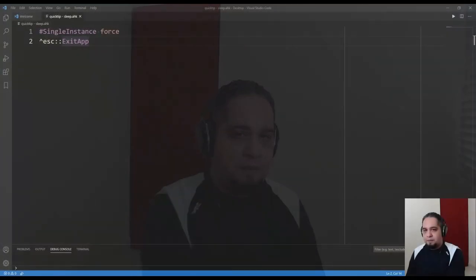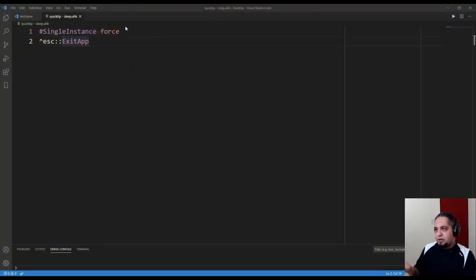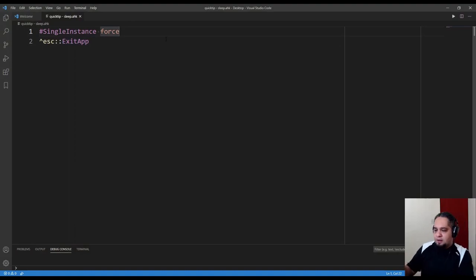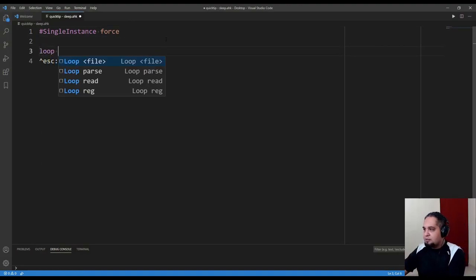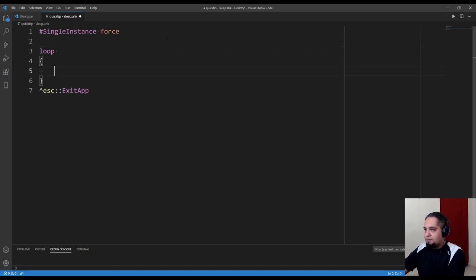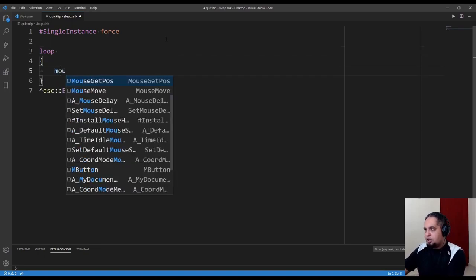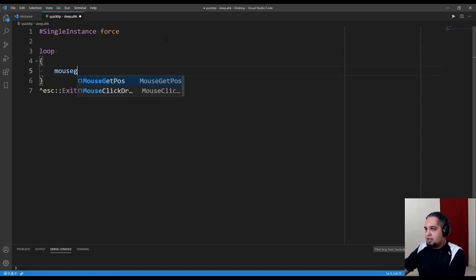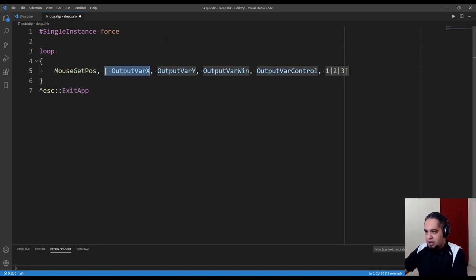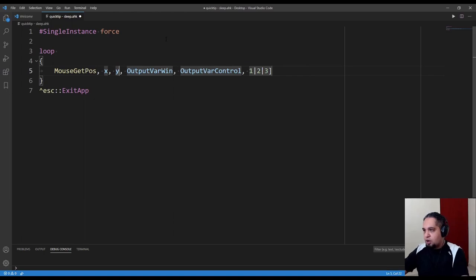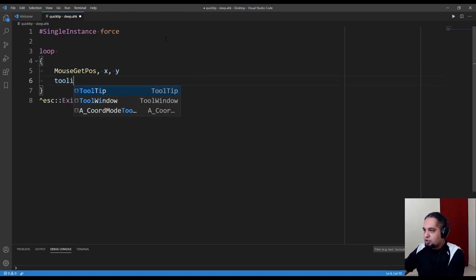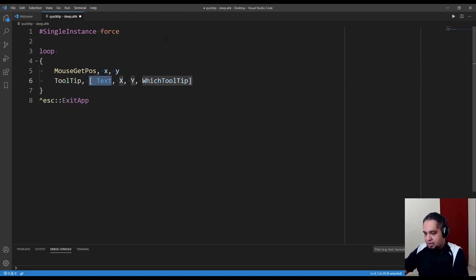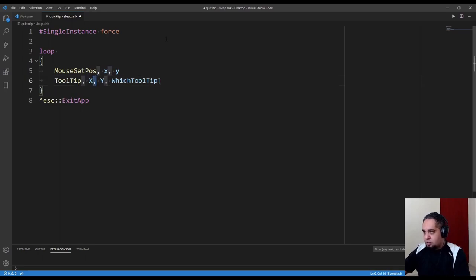Let me demonstrate what I'm talking about. If I go to my code, I'm going to create something quick and simple. We have a loop that's going to get the position of the mouse stored in x and y, and let's tooltip that into our screen.